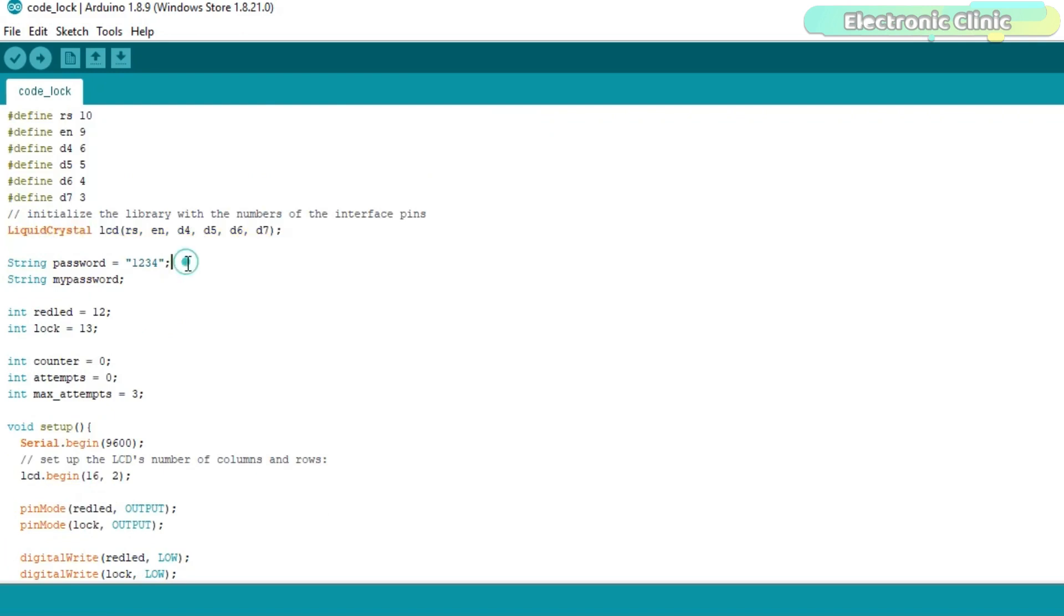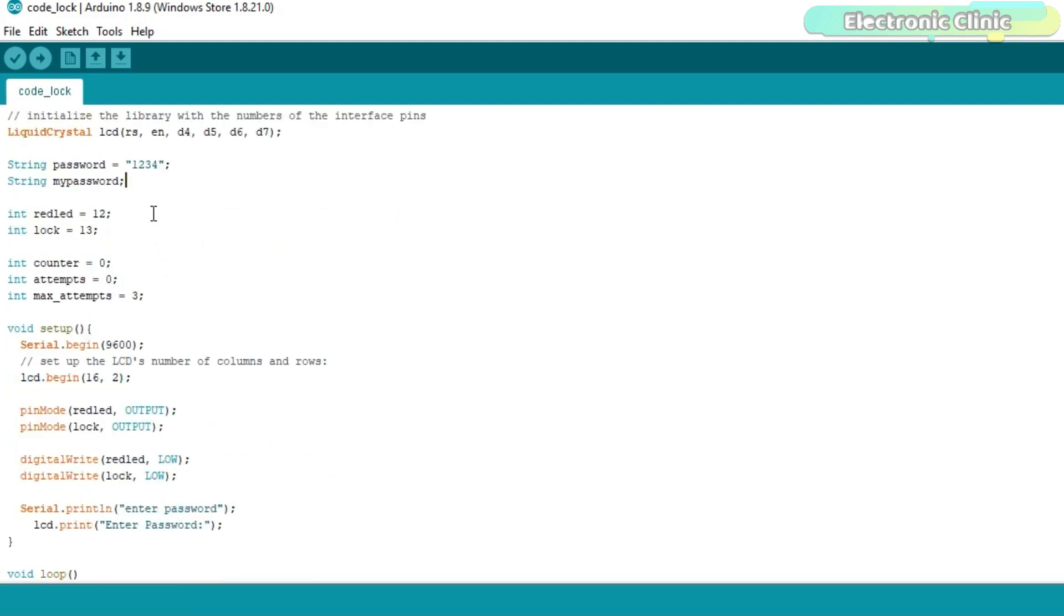The current password is 1234 which you can replace with any other password. The variable mypassword is used to store the password which is entered using the keypad. An LED is connected with the Arduino's pin number 12. And the electronic lock is connected with the digital pin 13 of the Arduino.